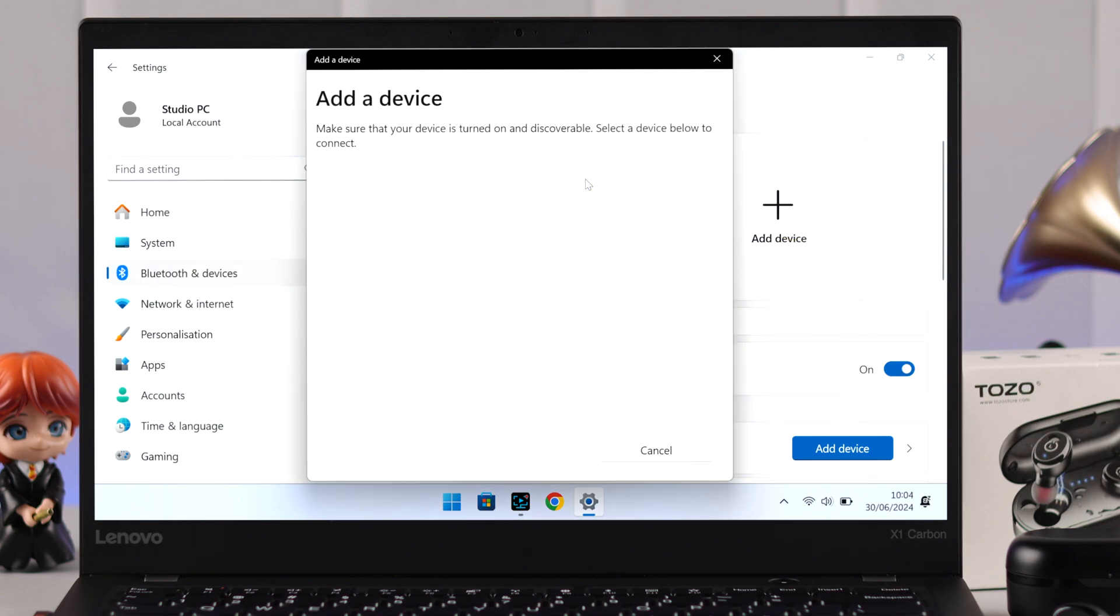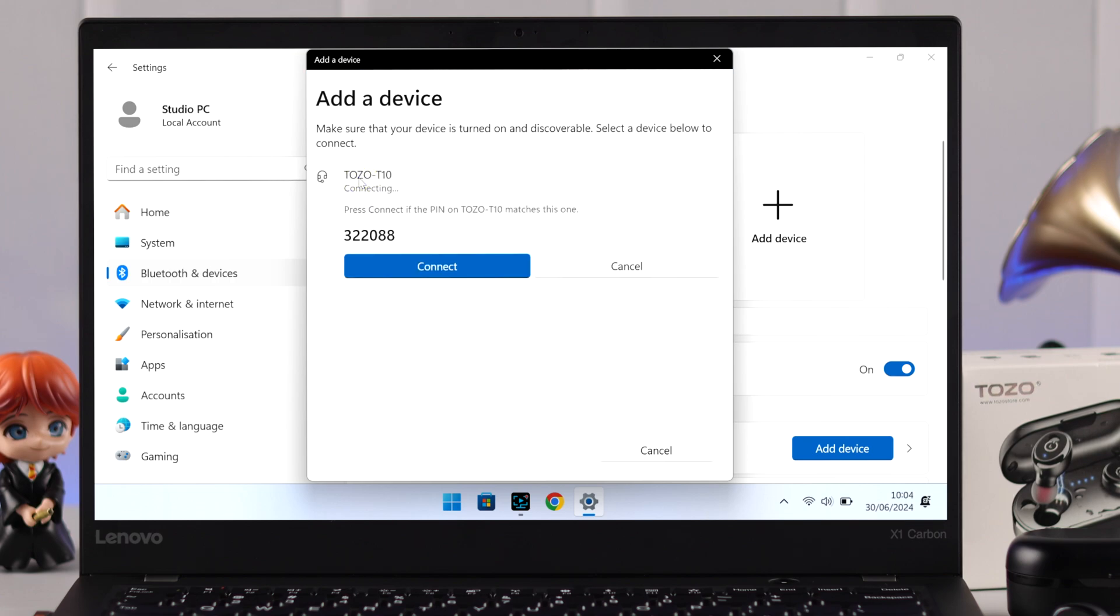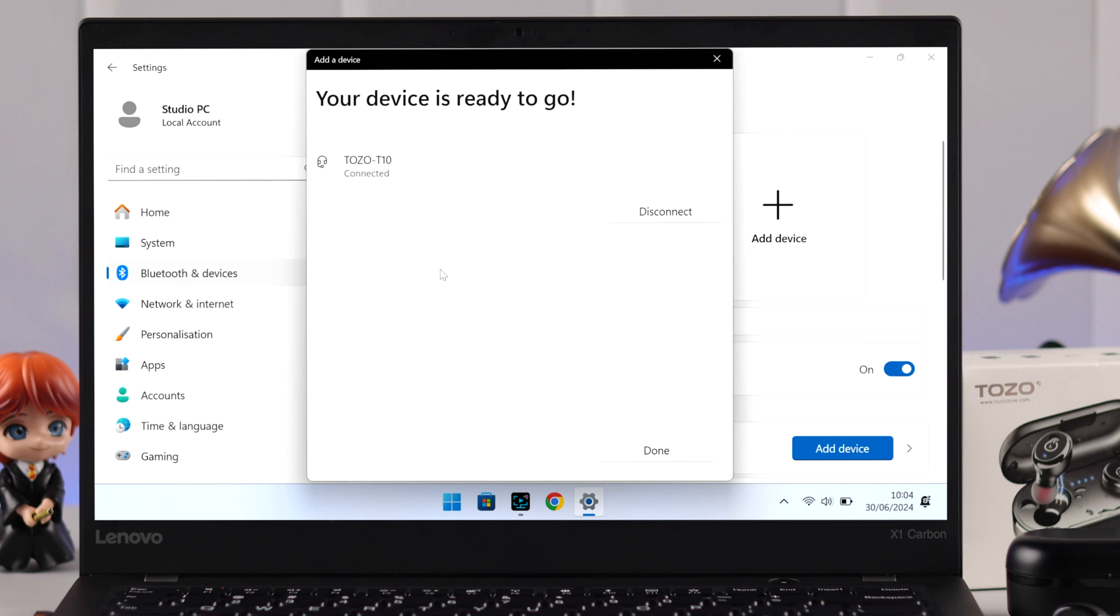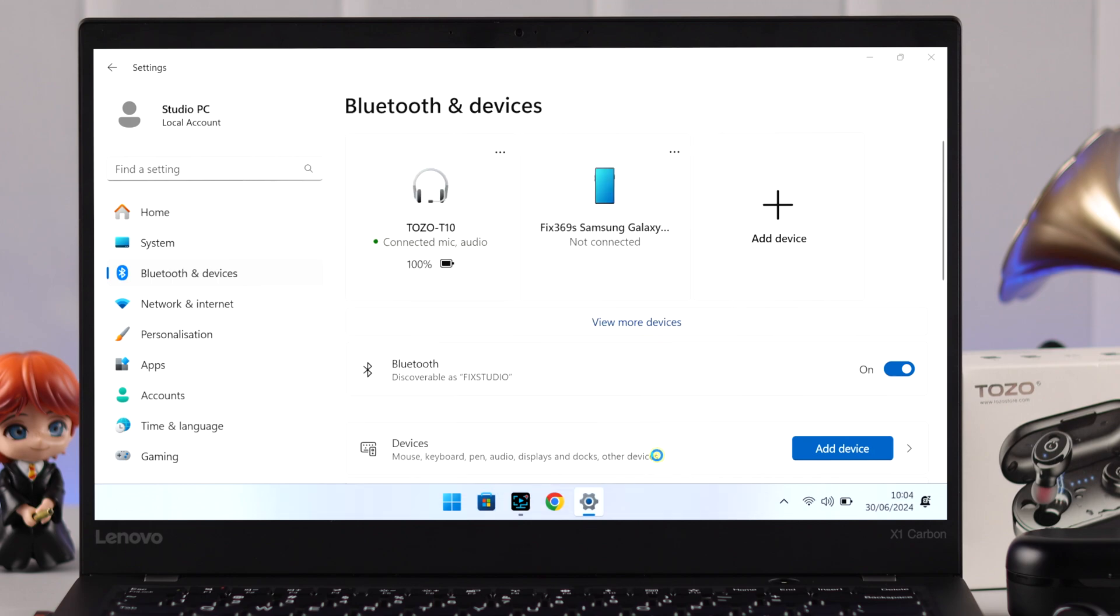If everything is okay, Tozo's name should appear in this list in a moment. When it does, click on it to connect them, and then confirm the connection process by clicking on this Connect option. That's it. Your Tozo is now connected to your Windows 10 or 11 laptop, whatever you're using.